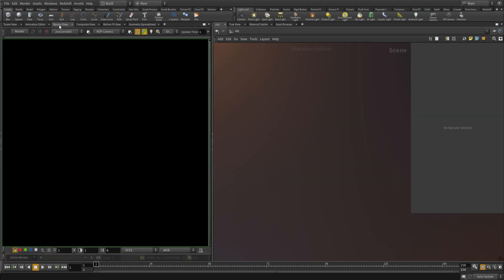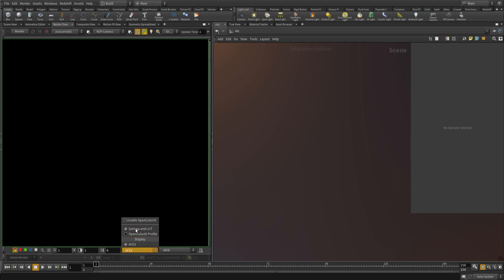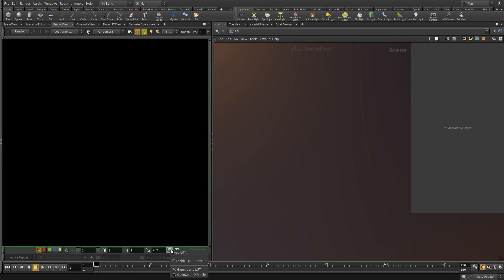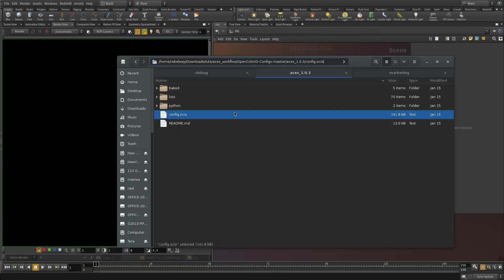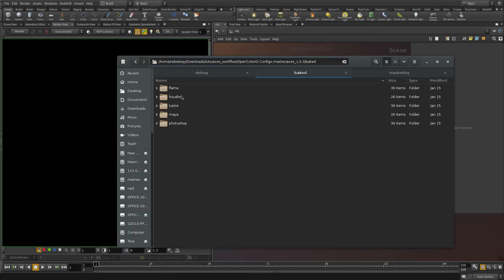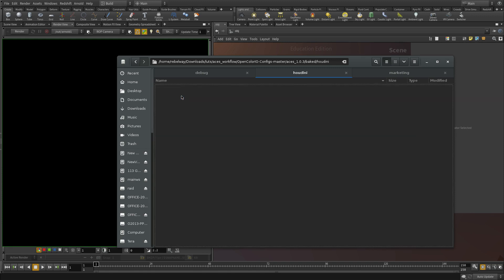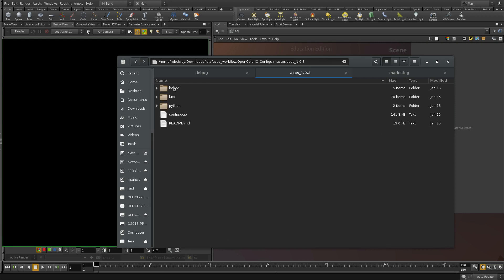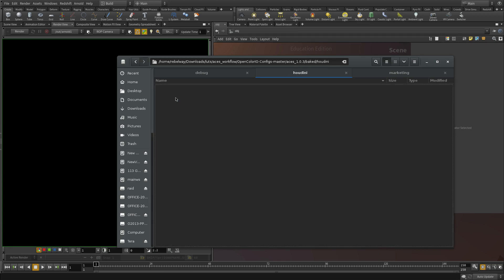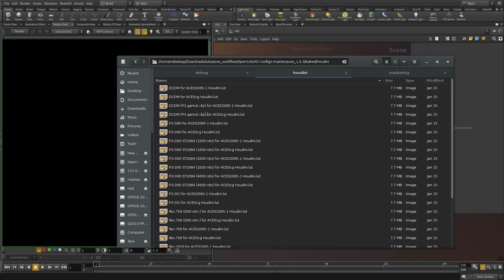Now, when we go to the render view, there is also this option here. But if we turn it off and say load bake, we can actually load the bake file, which is basically getting loaded. But the system takes care of that. So if you go under the ACES 1.0.3, under baked, under Houdini, this is all the LUTs that we need.